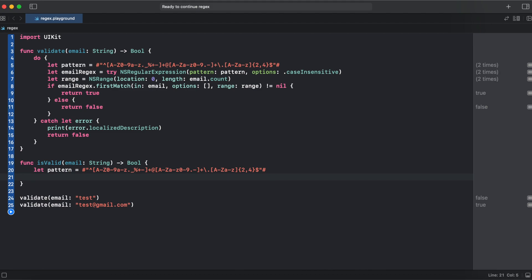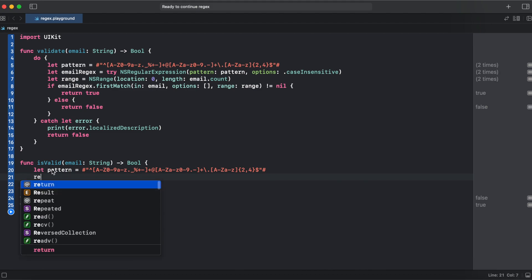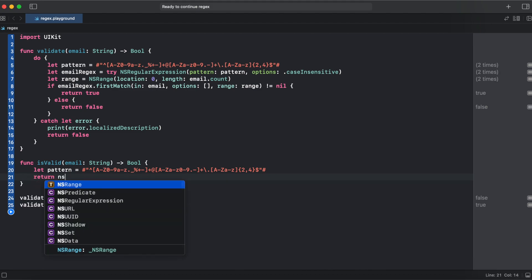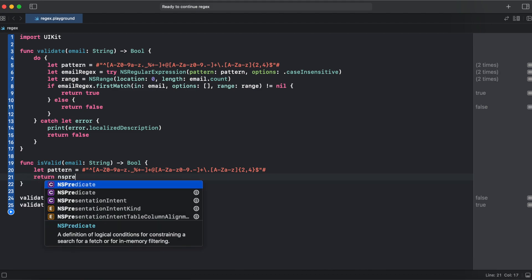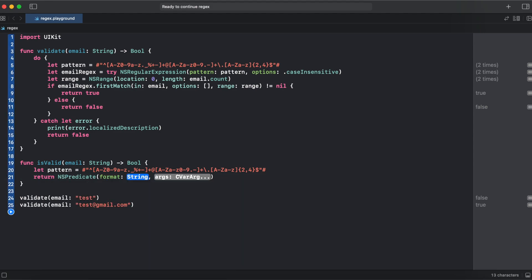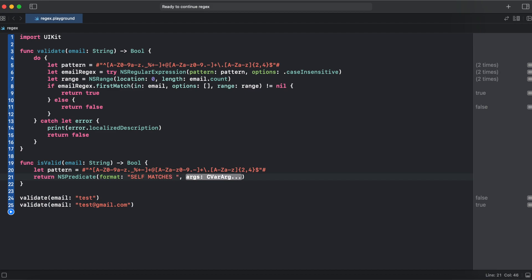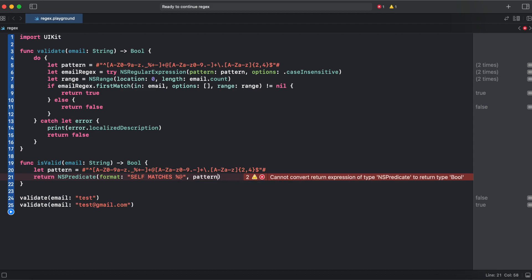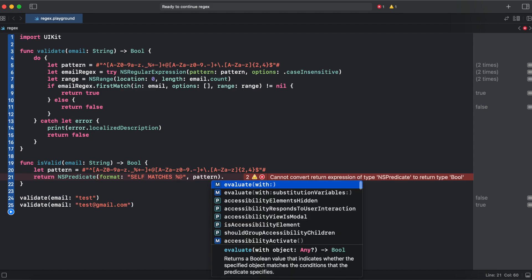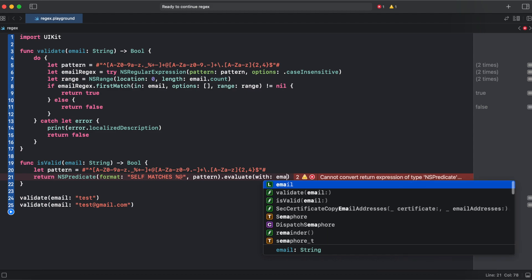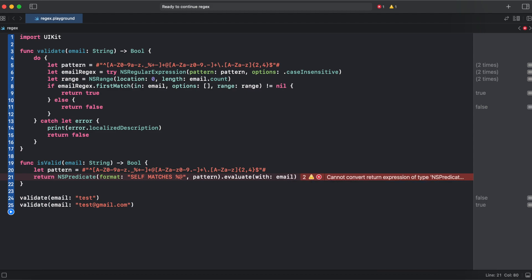And for our function we need to copy the pattern. In this case we just return NS predicate with a format. Here we should type self matches percent at. And here we put our pattern and call method equals with email. And that's it.